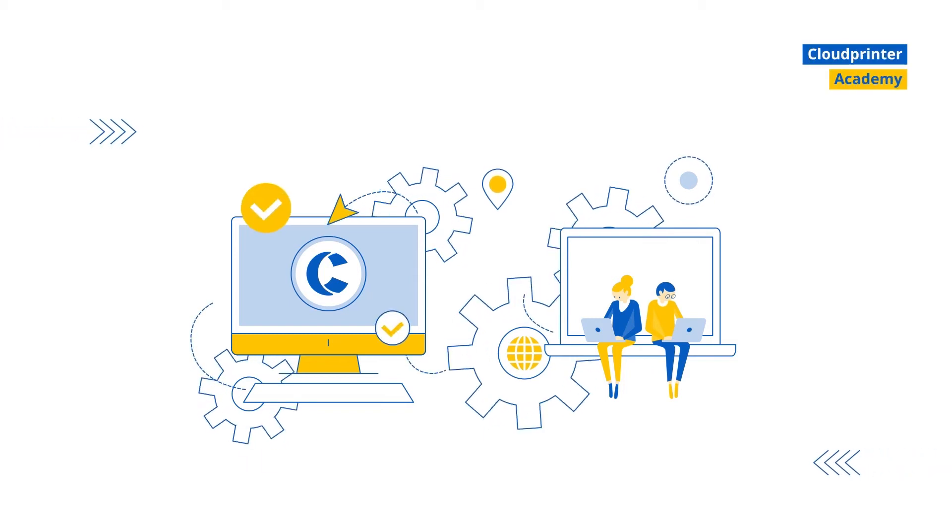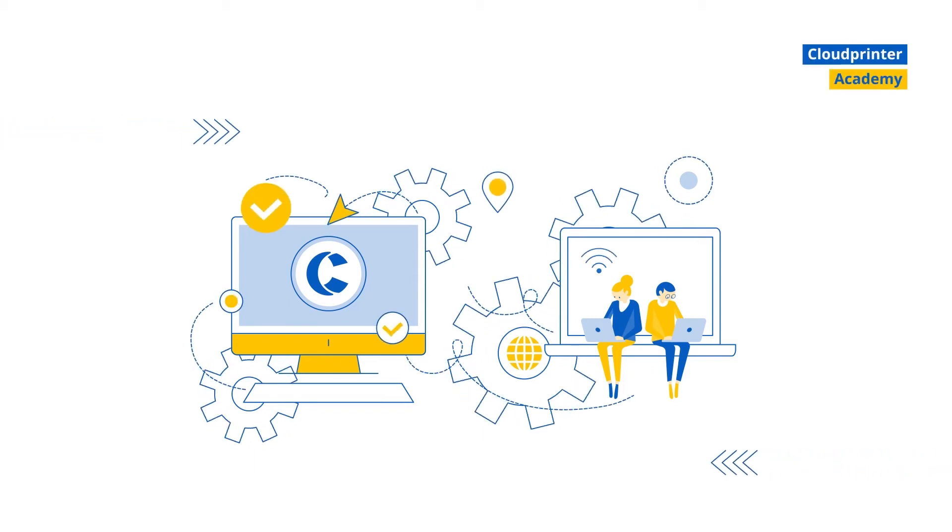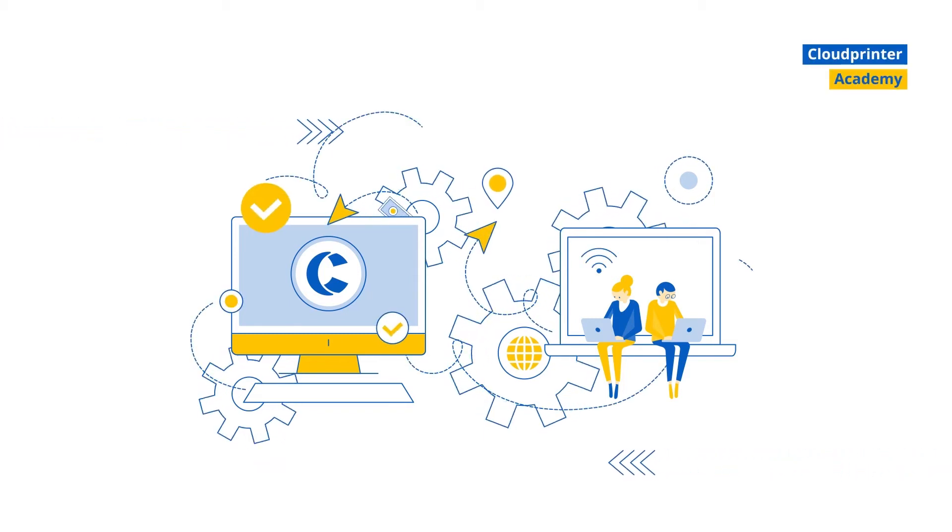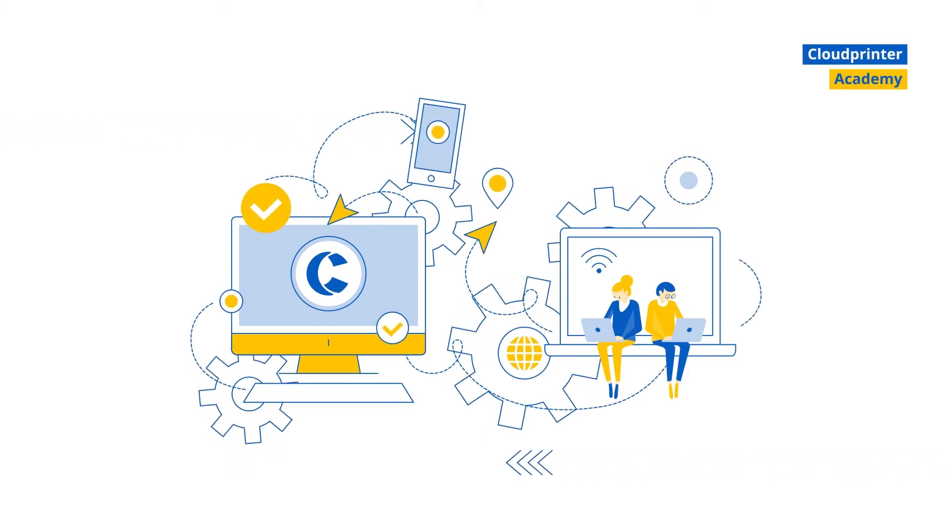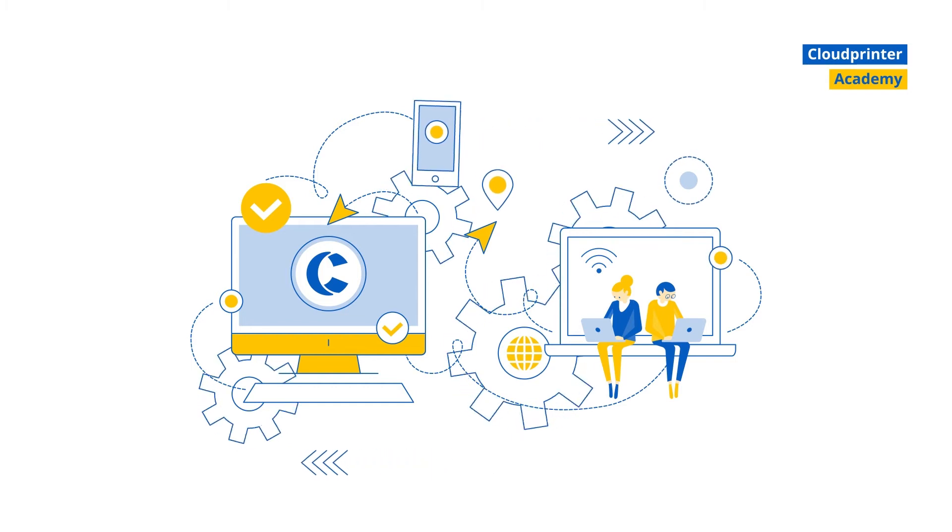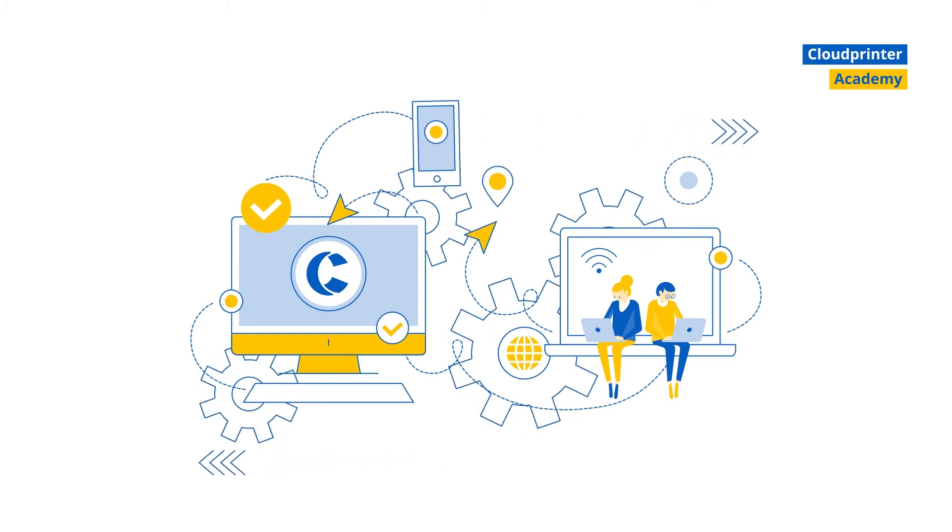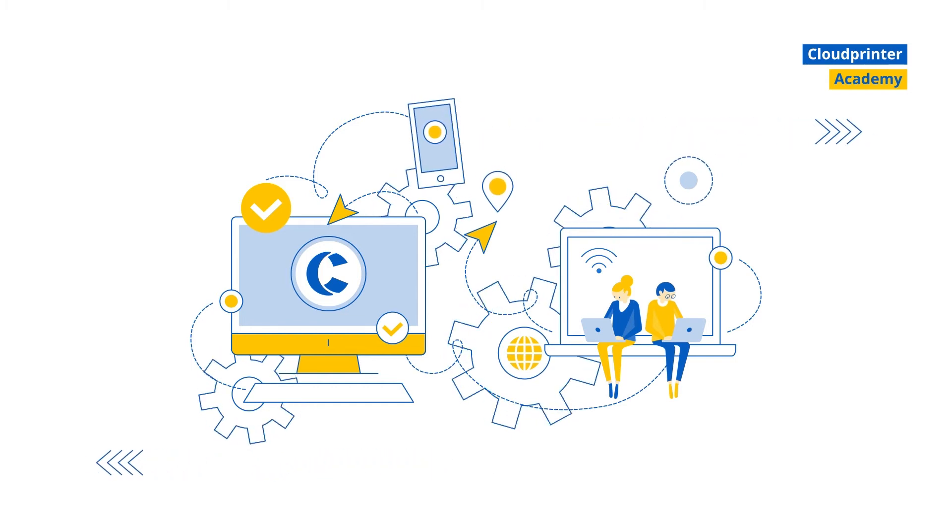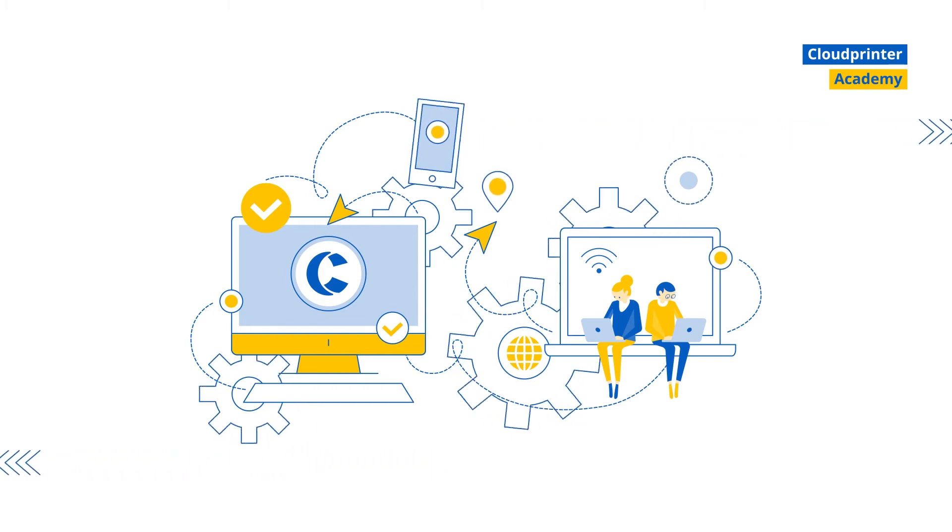Welcome and thanks for joining. In this video, we will show you how to connect your favorite apps to cloudprinter.com via Zapier and enjoy automated global printing in just a few simple steps.